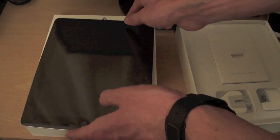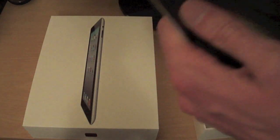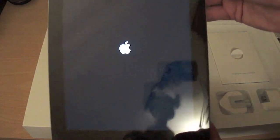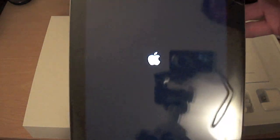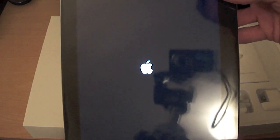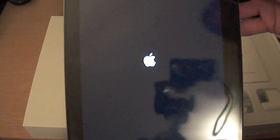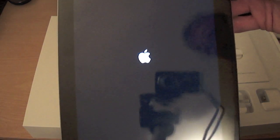So I suppose the next thing to do is to power it up. Let's do this. The old Apple logo there guys. Now I'll give you a size comparison with this compared to the iPad 1, which I'll do in a few minutes. Let's just power this up and see what happens.